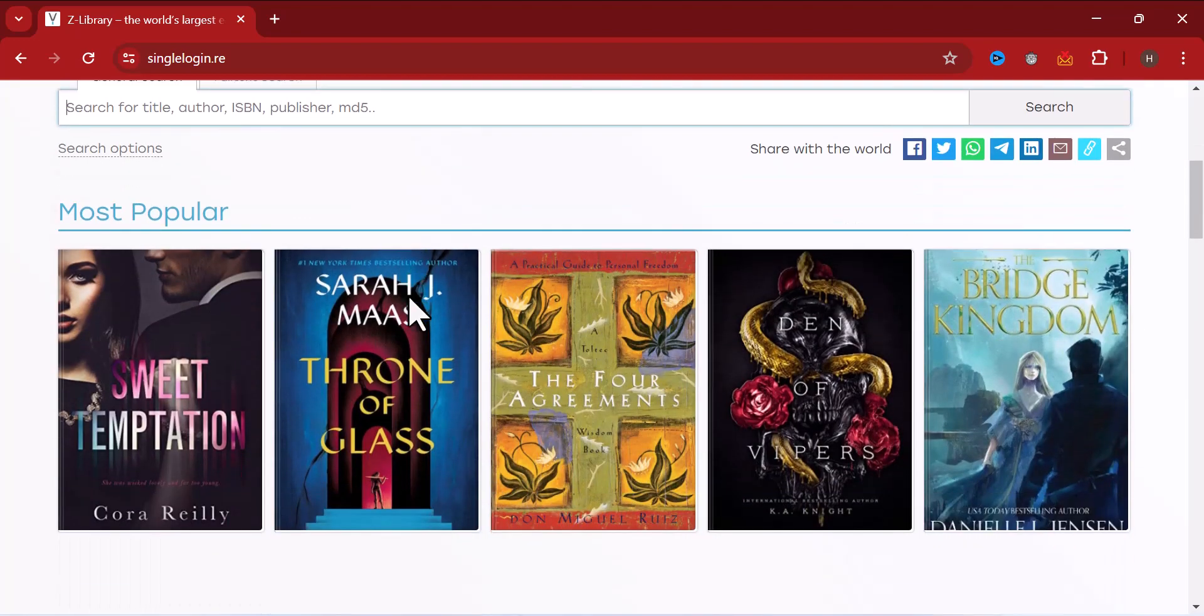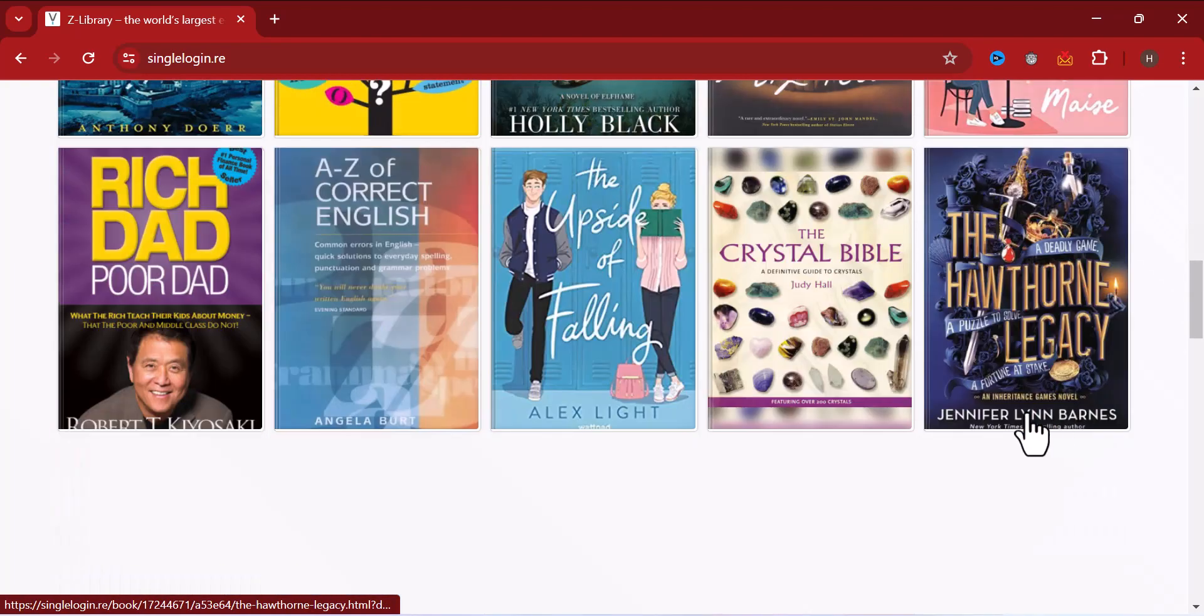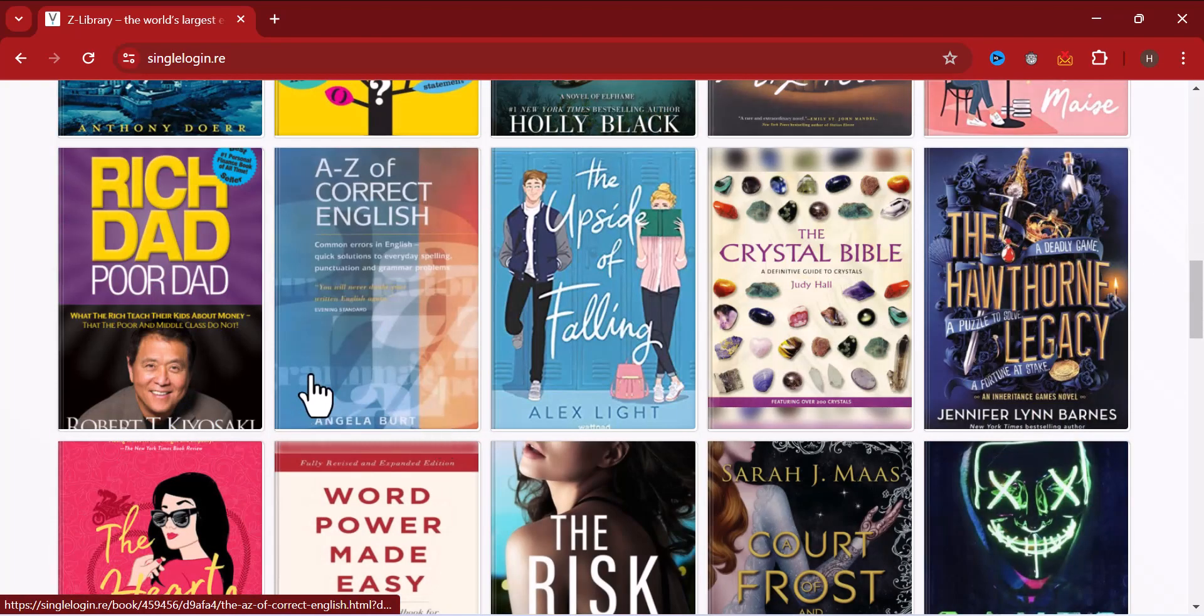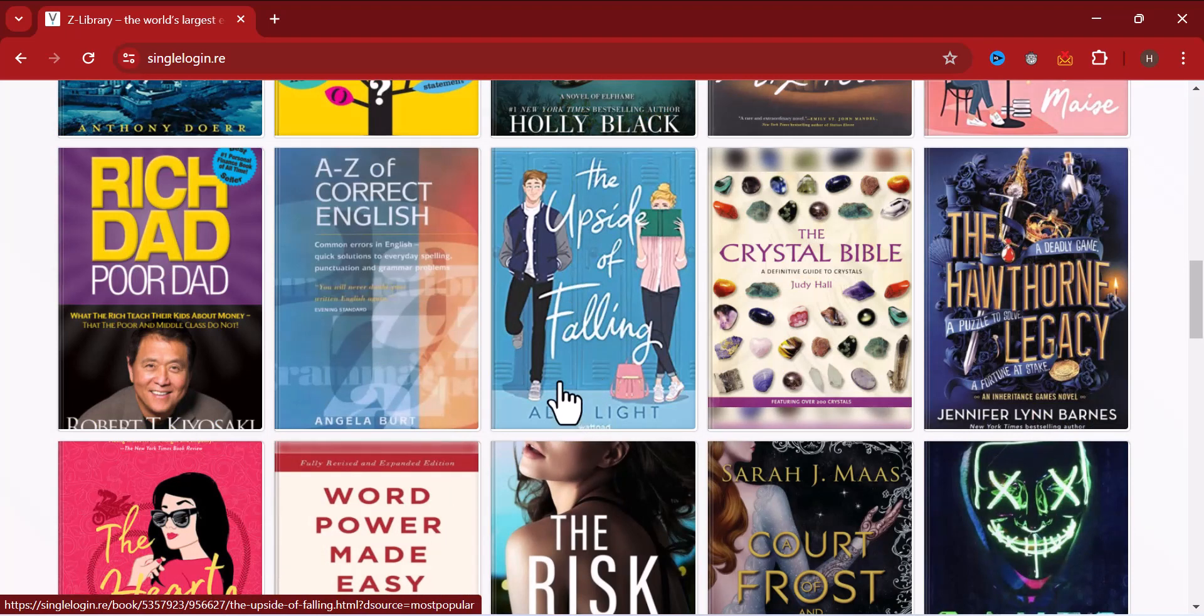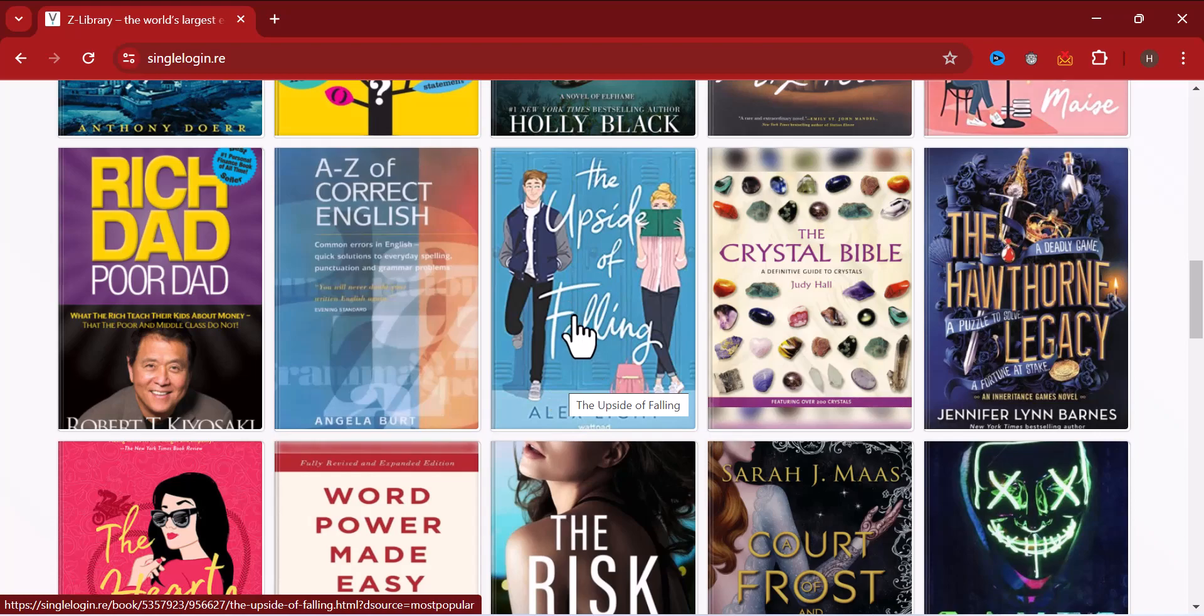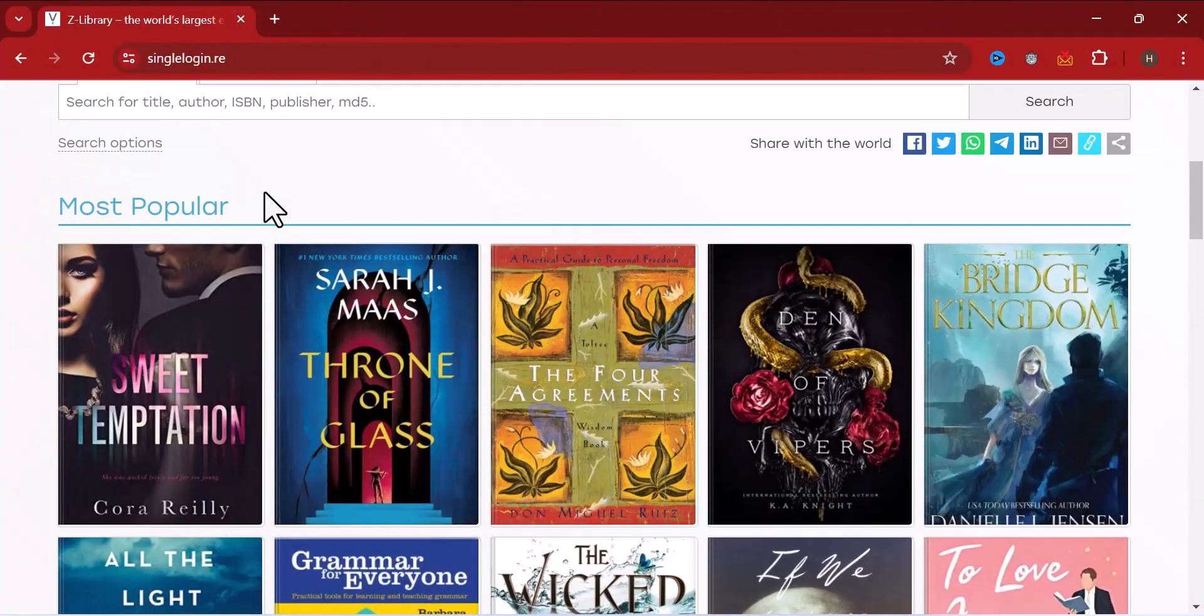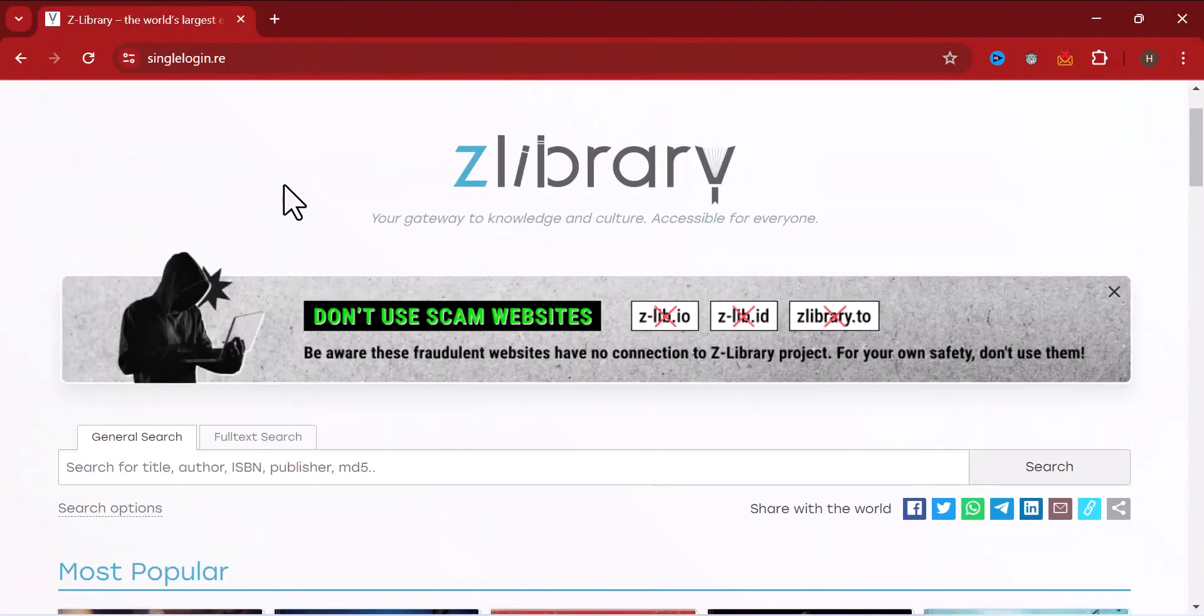You have different books to download from here, but you won't be allowed to download any books except you log in or sign up on this platform.